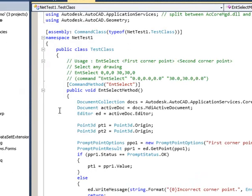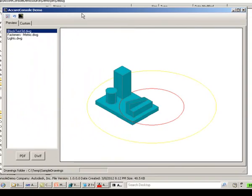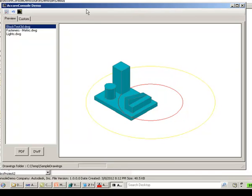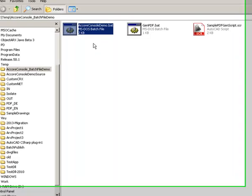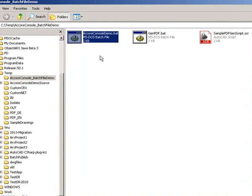In the samples folder available for download with this DevTV presentation, there are two additional samples. One is a regular WinForms application that uses accoreconsole.exe in the background — when a drawing is selected in the list view, the application uses accoreconsole.exe to generate an image for it and displays it in a picture box. This demonstrates using accoreconsole.exe from an application that shows its own user interface while doing background processing. There is another sample demonstrating the use of accoreconsole.exe from a simple batch file.